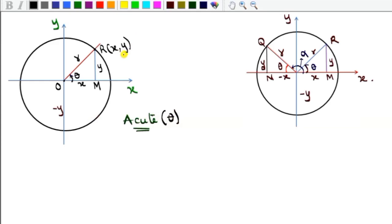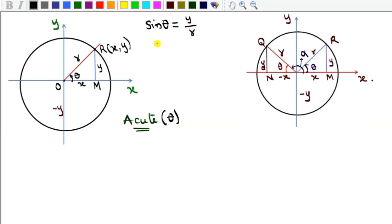For an acute angle theta on our circle, the sine of theta equals y over r — opposite over hypotenuse. Here y is positive because it's above the x-axis, and x is positive because it's to the right of the y-axis. So sine of theta is positive over positive, which is positive. Cosine is also positive because it is x over r — adjacent over hypotenuse — and both are positive.